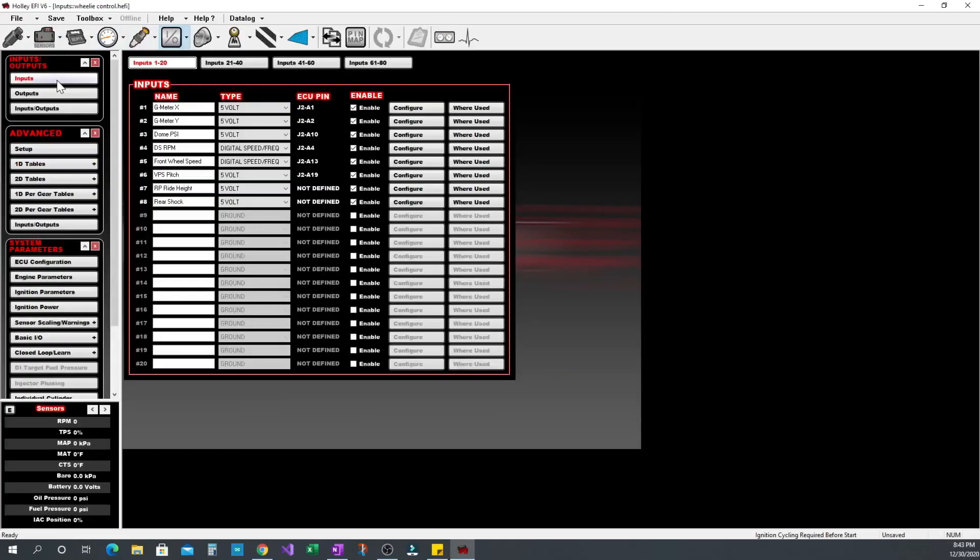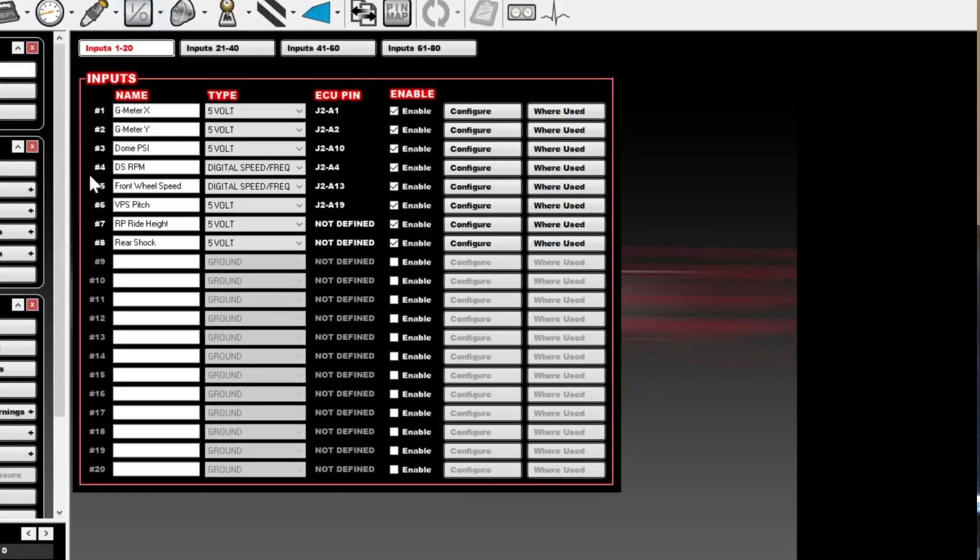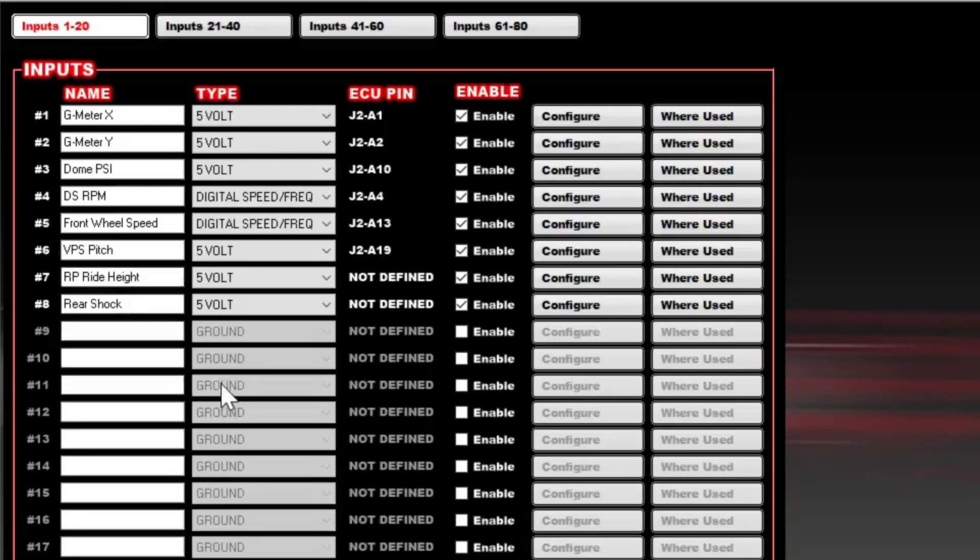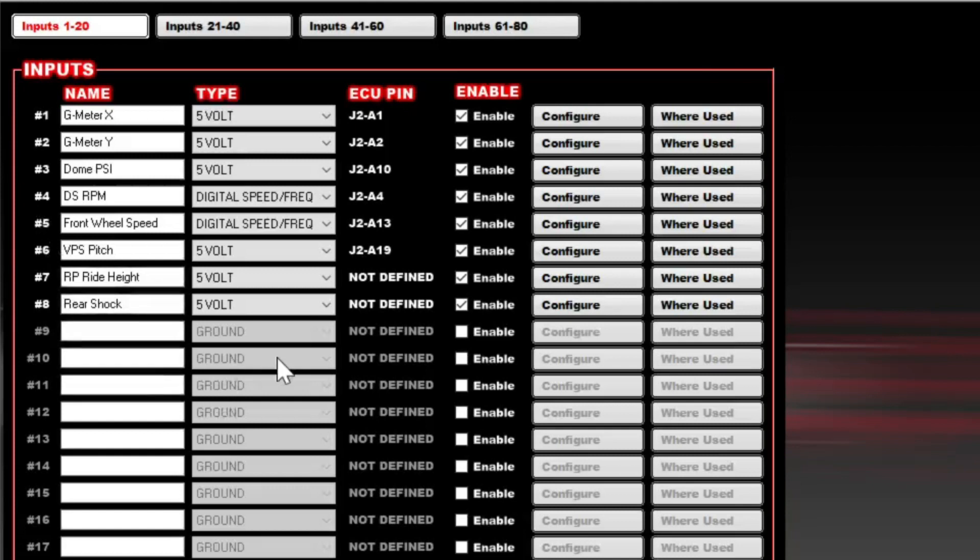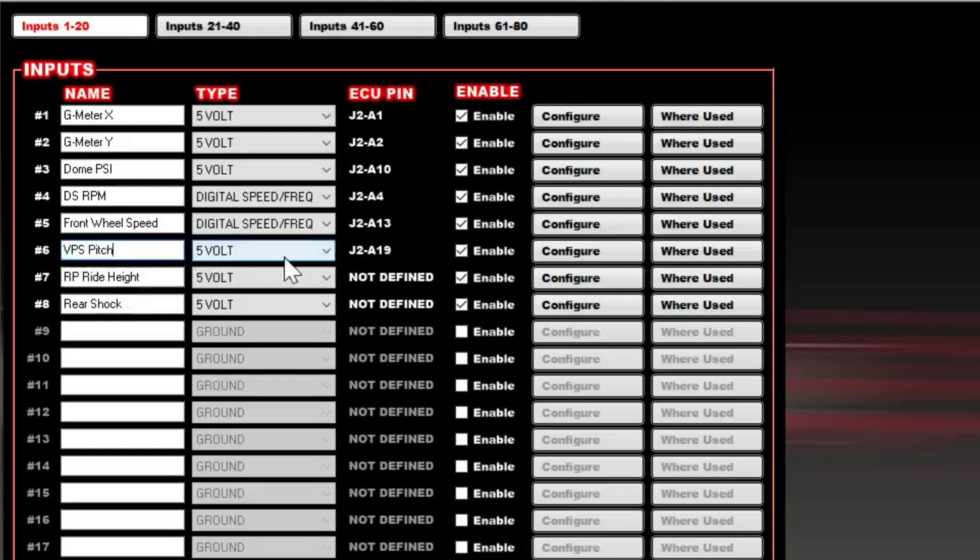The wheelie control is mostly handled in the advanced tables. We'll start by setting up the input we're going to use. In this case the Davis VPS pitch input. Just like any other normal input it's a 5 volt input. We're going to name it VPS pitch and set it up for 5 volt as the type. And then we're going to configure it.